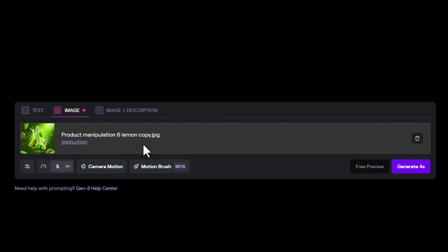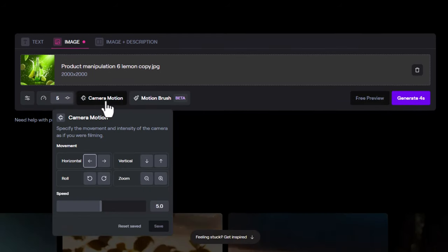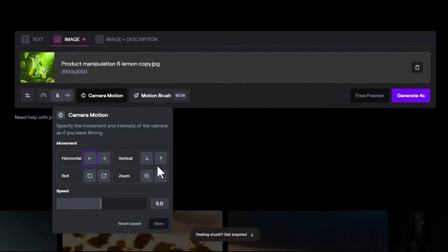Here you can increase or decrease the intensity of motion. Higher values result in more motion. Here you can adjust camera motion and speed.